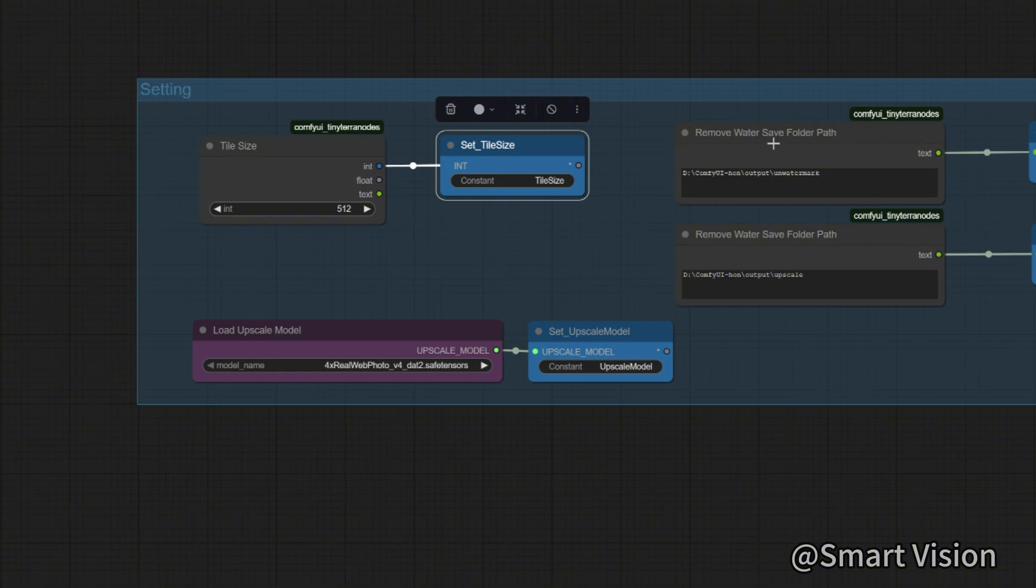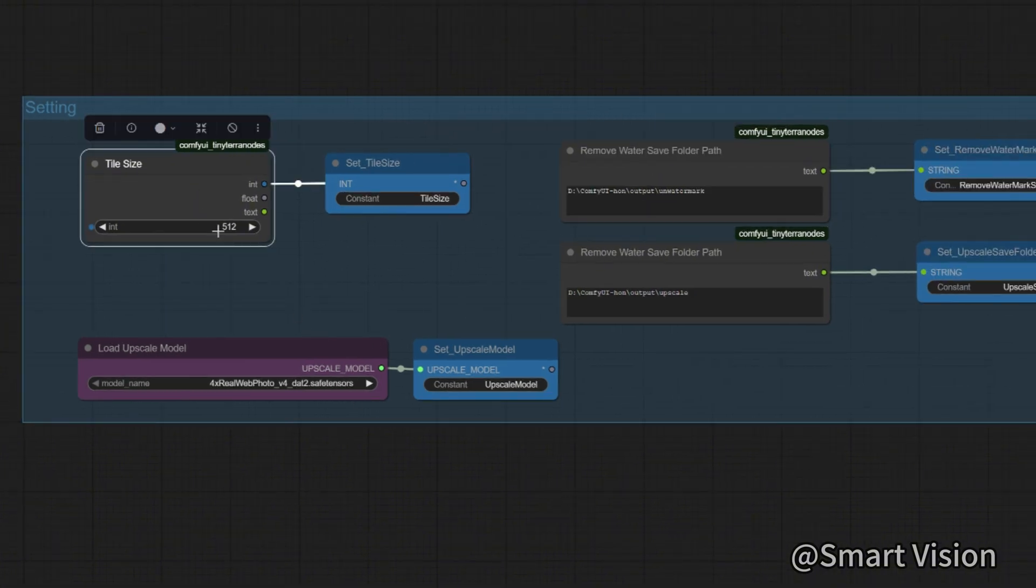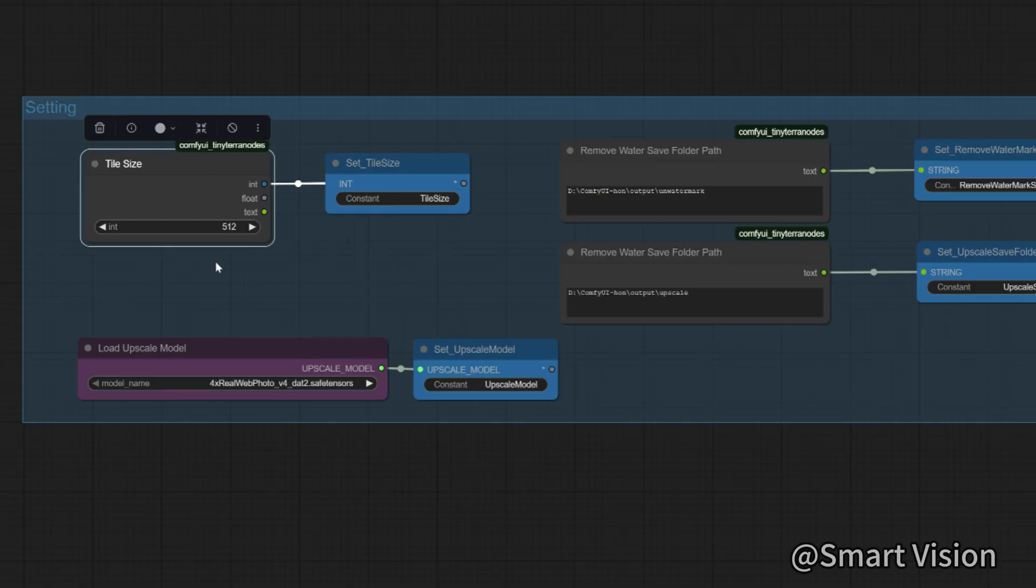If you have less than 8 gigabytes of VRAM, you can choose a lower value such as 256.